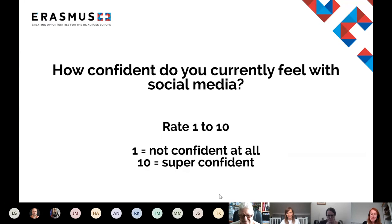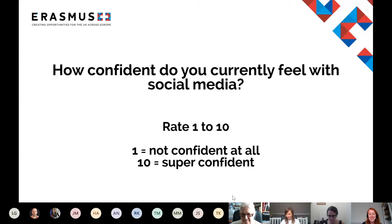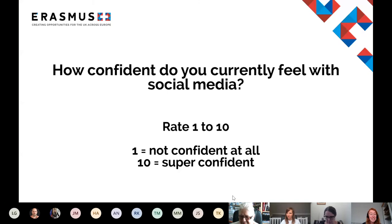My next question for everyone is: how confident do you currently feel with social media? If you want to type in the chat box, we're rating it from one to ten — one is not confident at all, and ten is super confident. Scores of seven and five coming in — confident but a bit scary. Generally pretty high — people seem to be quite confident, that's really positive. High with analytics knowledge — well Trevor, maybe hopefully you've got that now after this session. Have a go and come back and tell us you're a ten!